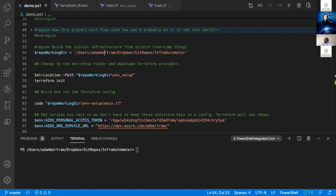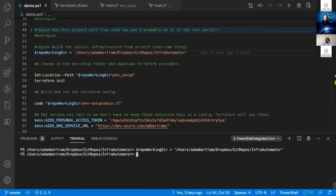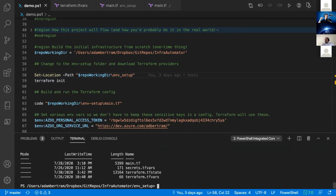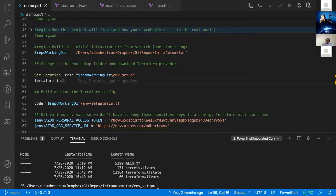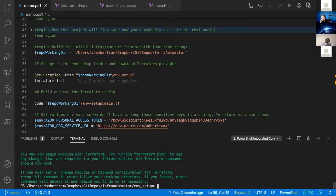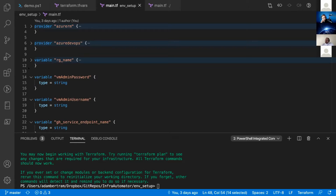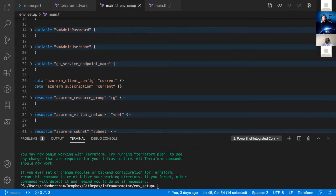I have the infrastructure-automator GitHub repo cloned on my local machine. I'm running everything from Visual Studio Code. In the environment folder you can see it's all Terraform files — a configuration file, secrets, and state. The resources have already been created so Terraform will just skip over them, but the same general premise applies. If you're starting from scratch, first thing you'd do is run `terraform init` to download all the providers you need.